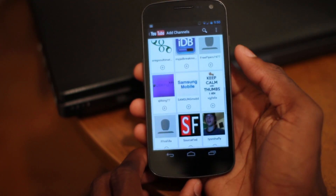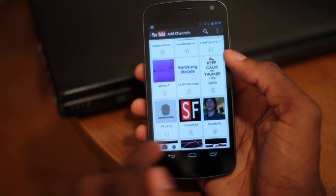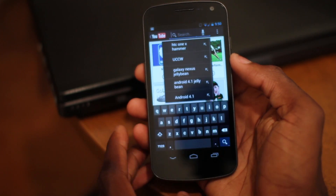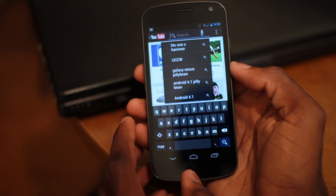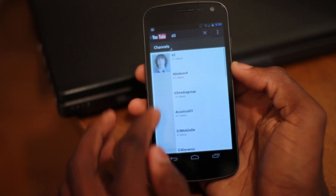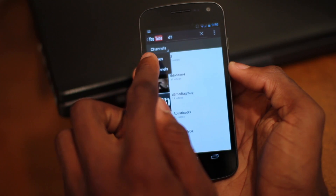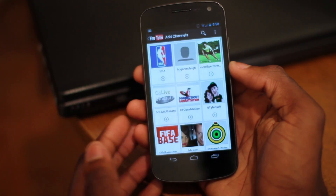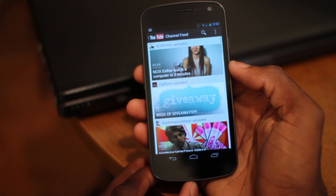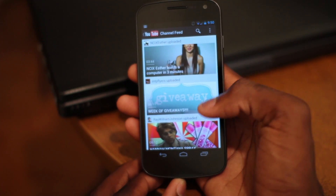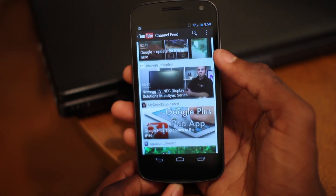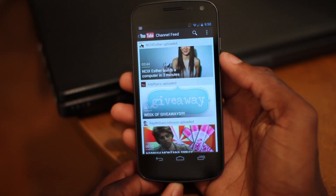Say you want to subscribe to one of these — you just hit the plus button underneath it and it subscribes you to that channel. You can also hit the search button and search for a channel, for example searching for a channel called D3. You'll see that it searches only channels, so it's pretty cool that you have the ability to feature and filter. Everything else is essentially the same — the search functions and sorting functions are the same.